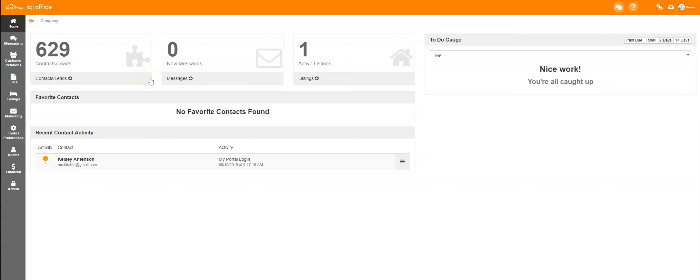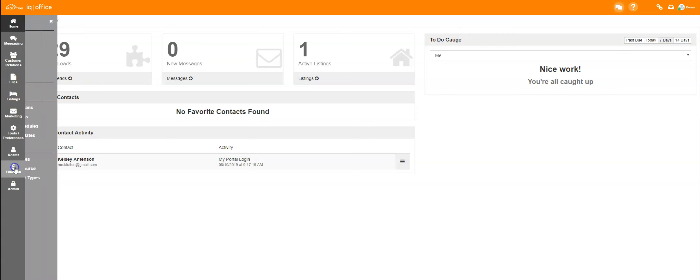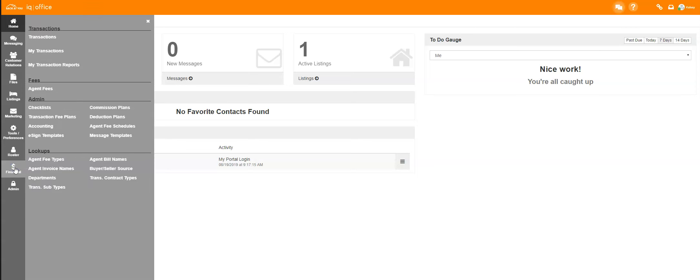Hello and welcome to training on how to find a transaction email for your financials within IQOffice. To begin, log in to your IQOffice and then go to the financial icon on the left hand side of the screen.